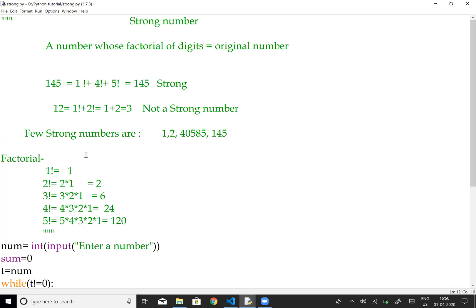Let's review the factorial concept. 1 factorial equals 1. For 10 factorial, we multiply all numbers from 1 to 10. For 5 factorial, it is 5 × 4 × 3 × 2 × 1, which equals 120.